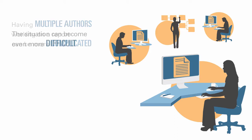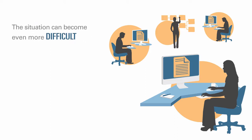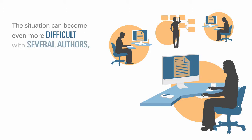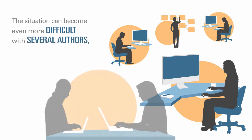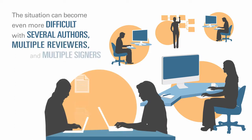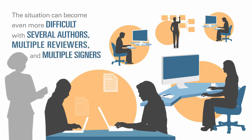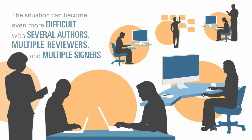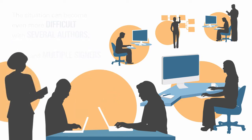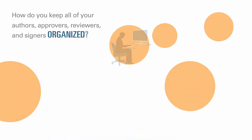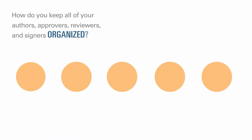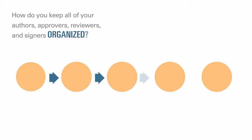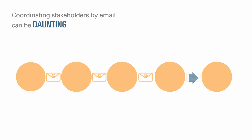The situation can become even more difficult with several authors, multiple reviewers, each of whom might be responsible for different sections, and multiple signers who provide final sign-off on the whole report. How do you keep all of your authors, approvers, reviewers, and signers organized? How do you handle versioning and manage workflow? Coordinating stakeholders by email can be daunting.